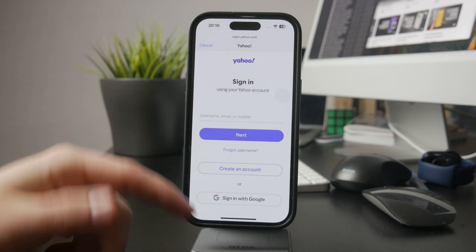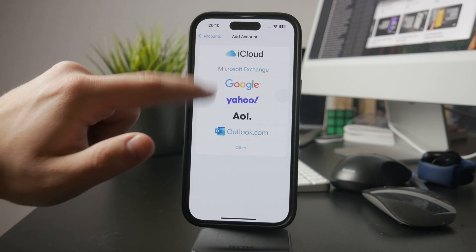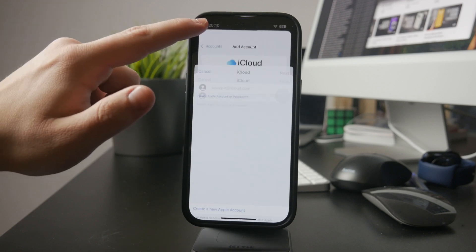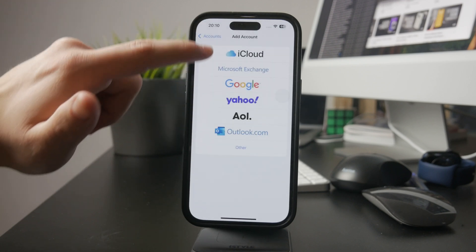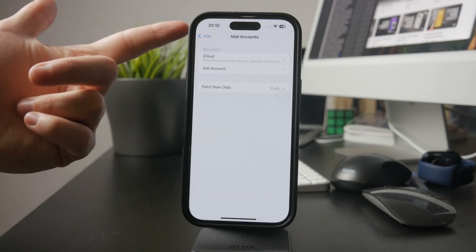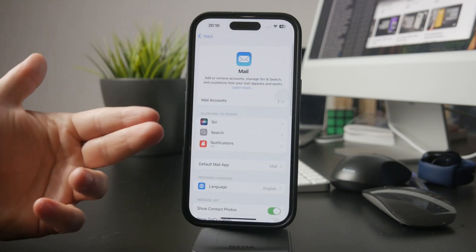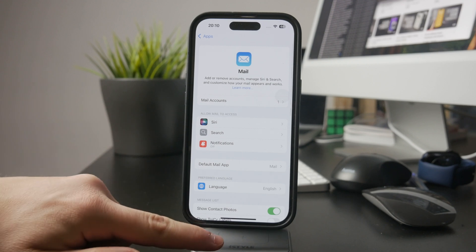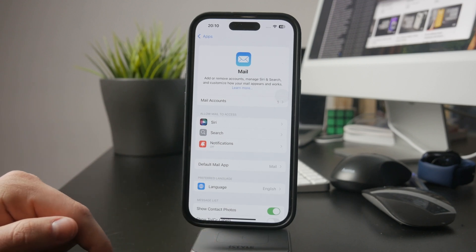Once that's done, you'll see sync options where you can choose what to enable: Mail, Contacts, Calendars, and Notes. If you only want emails, you can turn the other options off.